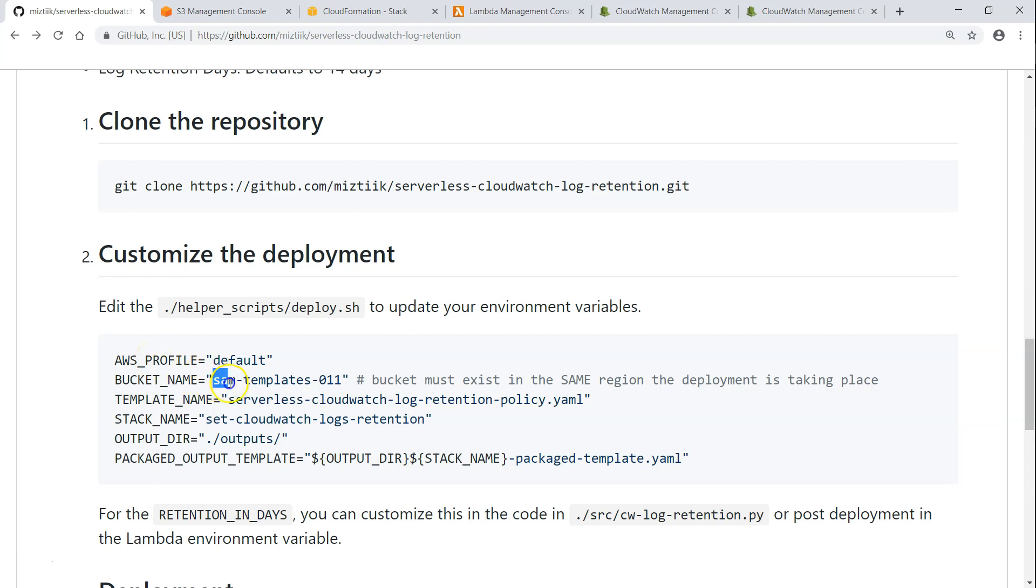And most important of them all is the S3 bucket where this CloudFormation template will be deployed. And from there, the CloudFormation will copy the resources and create your Lambda functions, the IAM roles, and permissions for that.